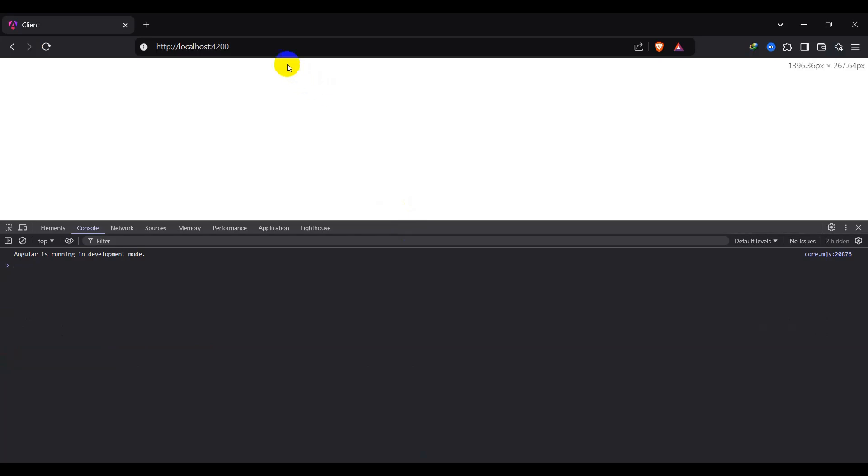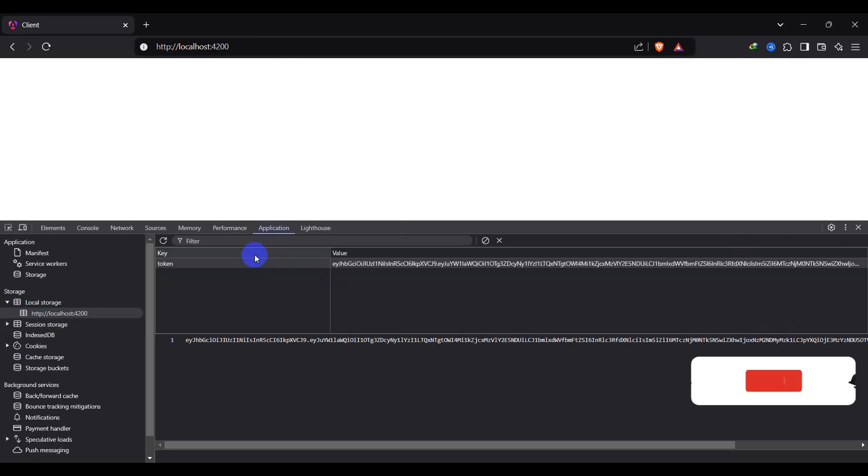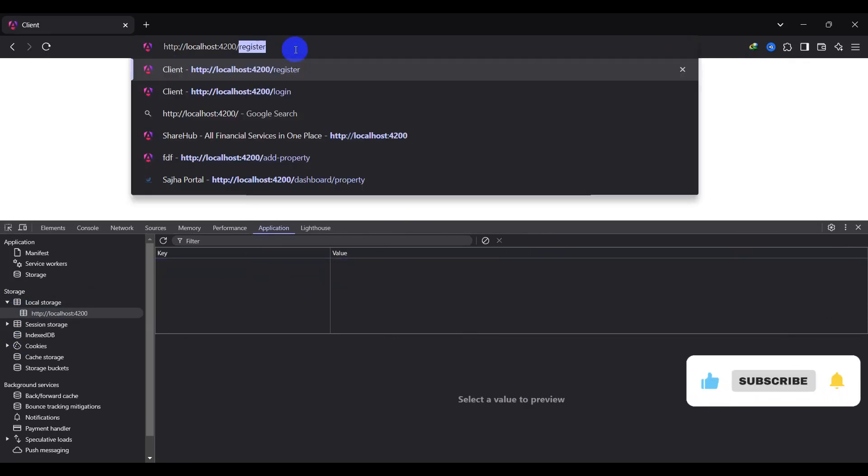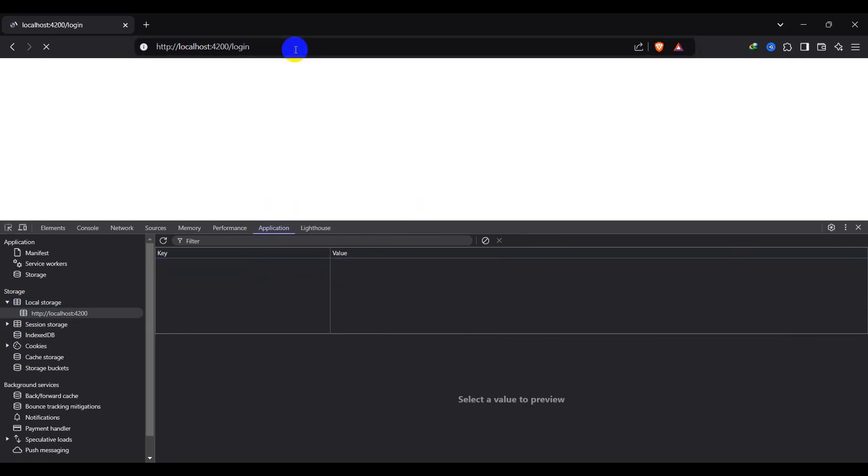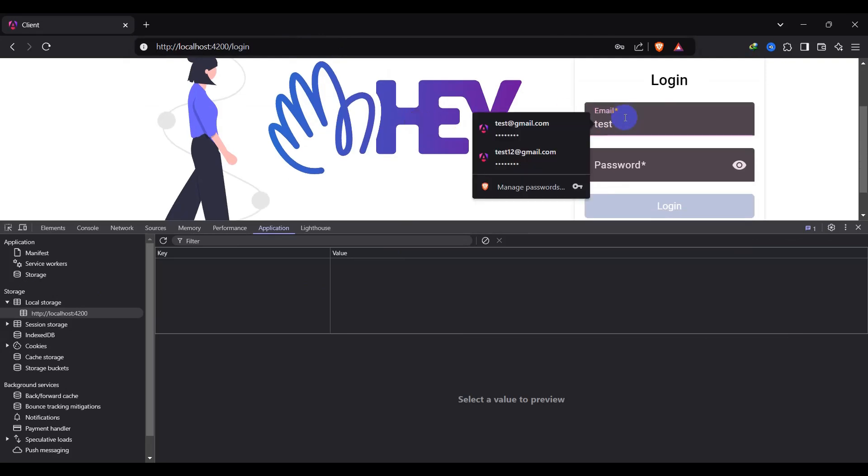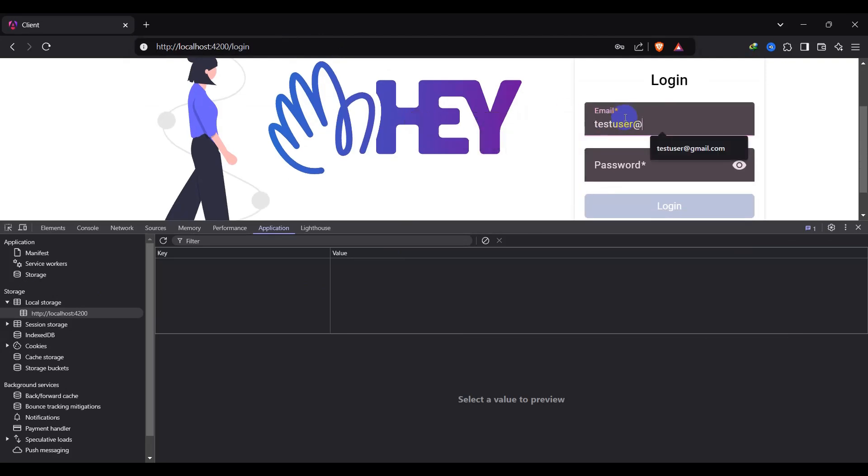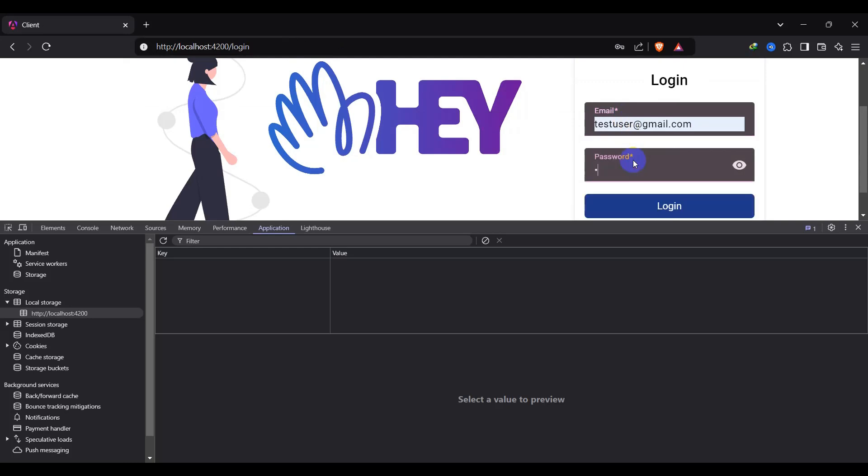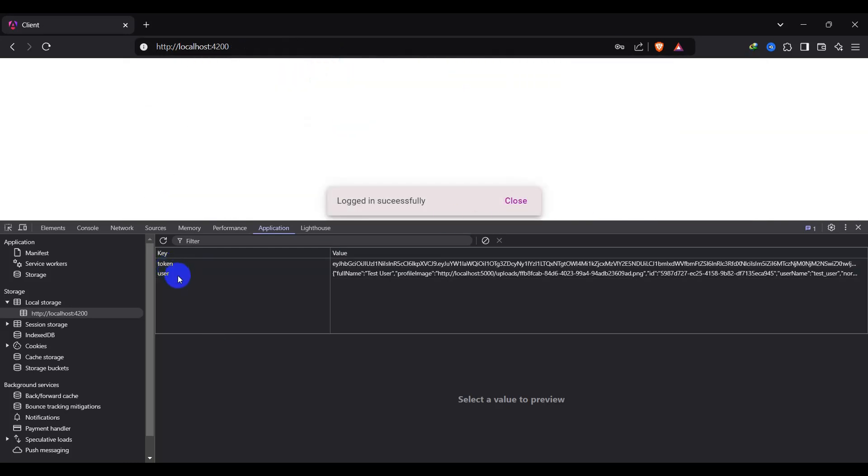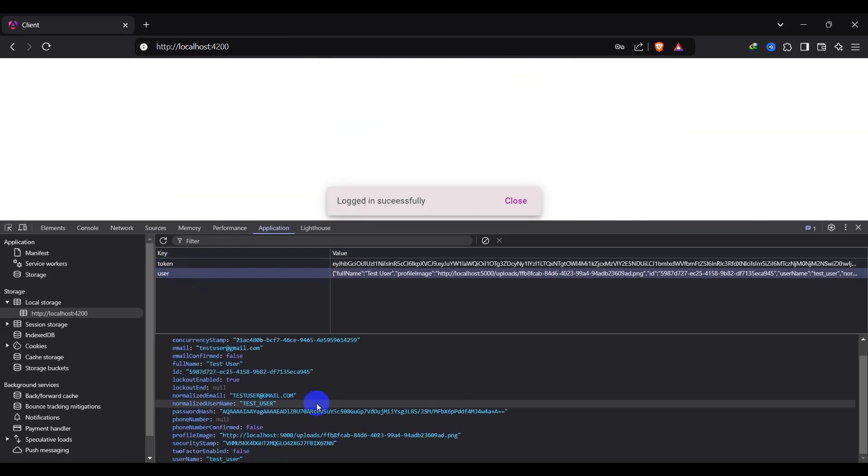So let's click this one. We have already logged in, so let's go to application and let's clear this token for now. Let's refresh it again, go to login and let's login for test user. It's gmail.com and let's enter password here. Login. You can see we have successfully logged in, token and user detail.